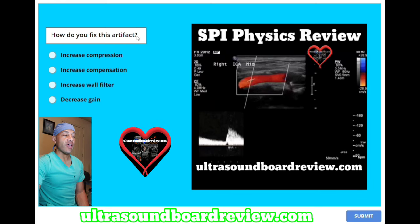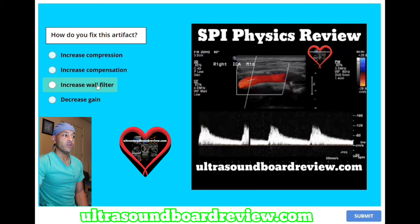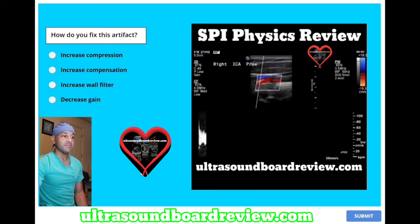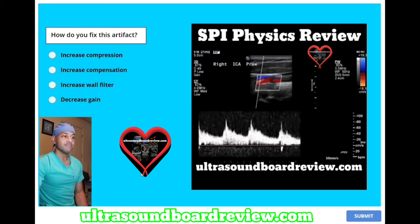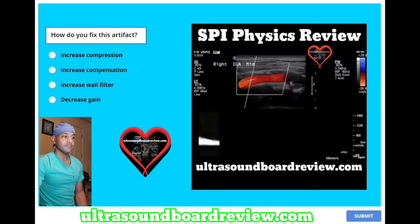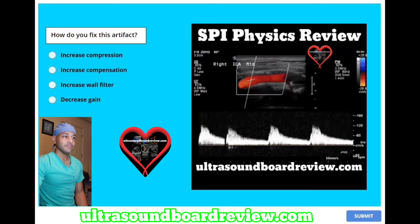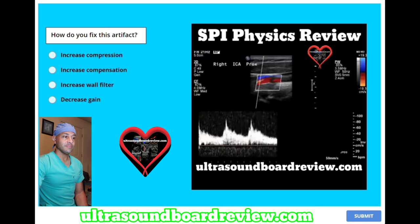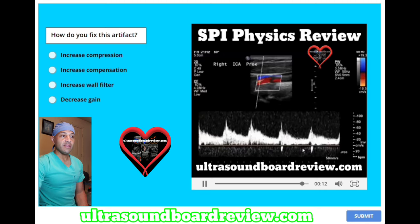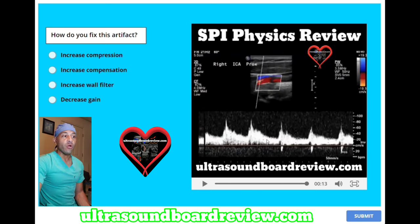How do you fix this artifact? A, increase compression. B, increase compensation. C, increase wall filter. Or D, decrease gain. Keep in mind this isn't wall thump — this is called spectral broadening, and what you want to do is decrease your gains to reduce that artifact.